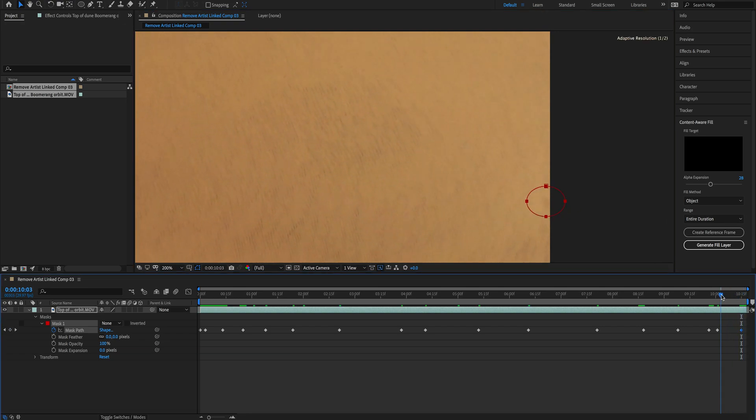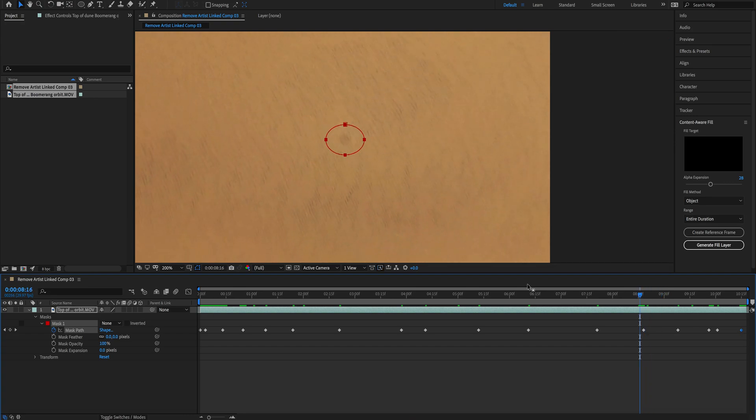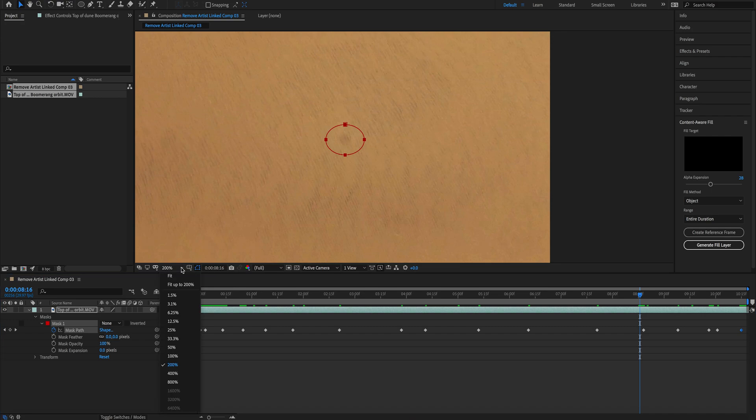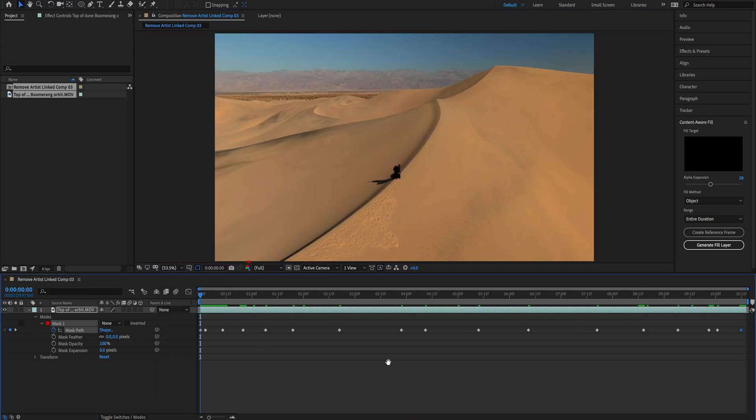Now let's double-check that the mask is following the drone shadow along the clip. Let's go back to full screen.